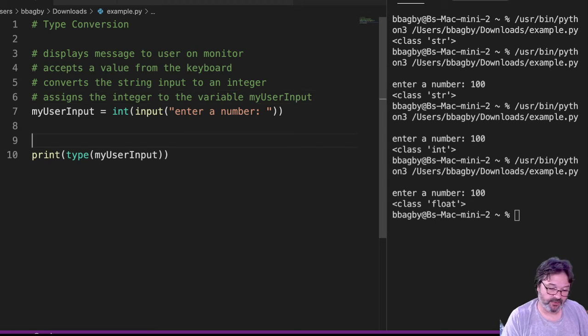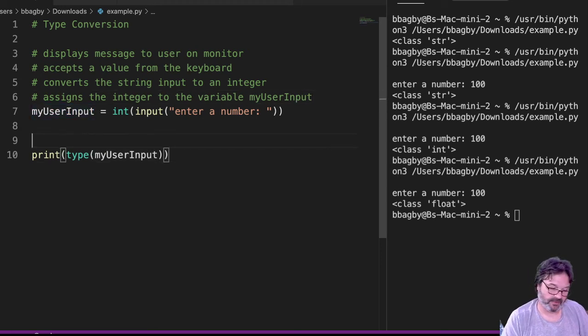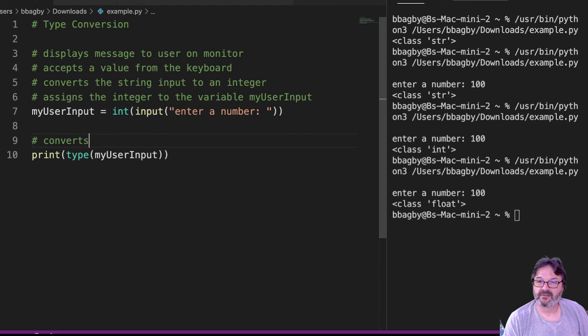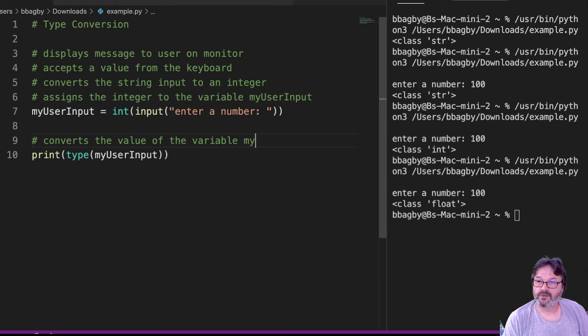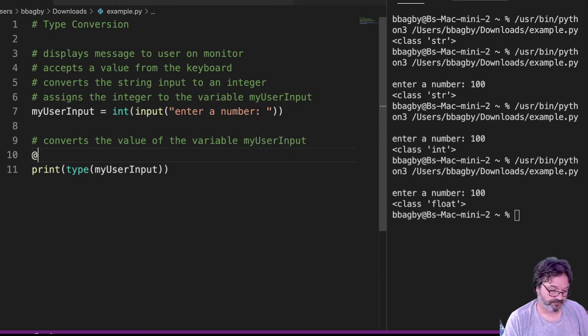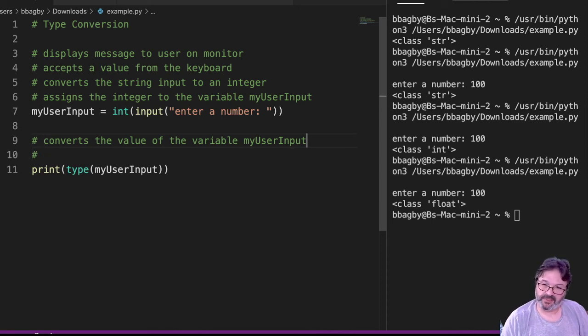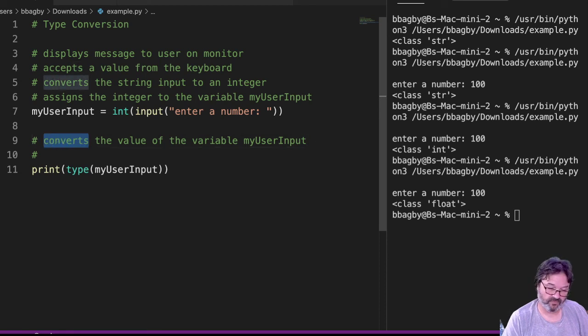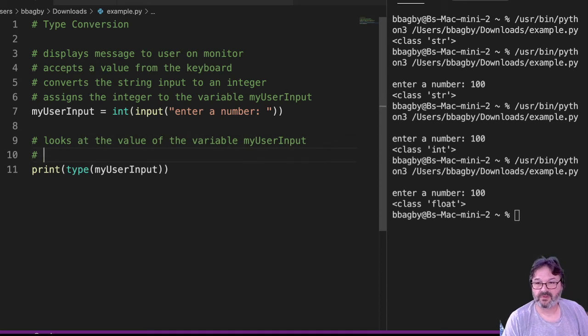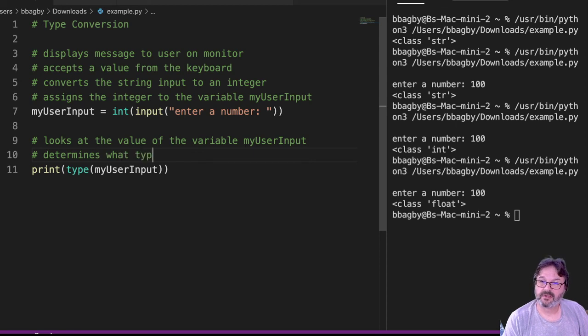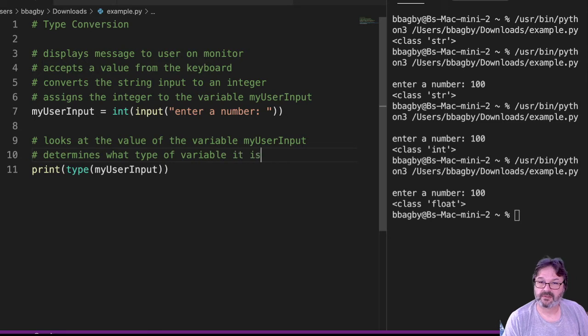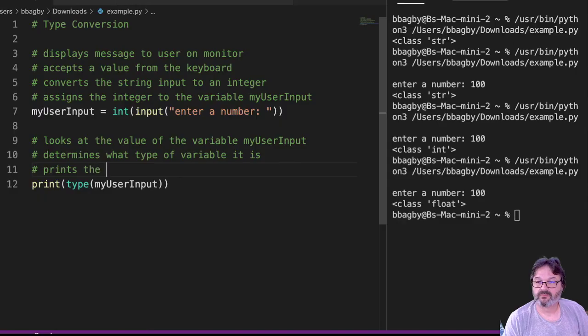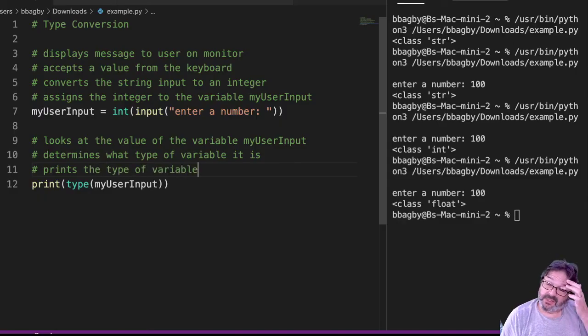And then what does this line do? This line does two things as well, right? I can see it has a variable in type. So in this case, it says it converts of the variable myUserInput. Actually, it doesn't convert. It just looks that. Sorry. And then it prints the type of variable.